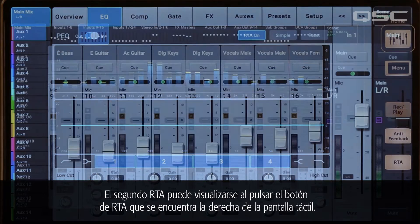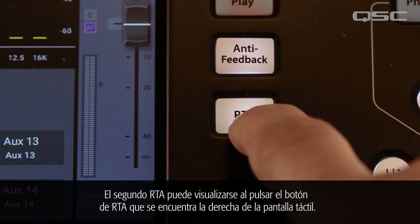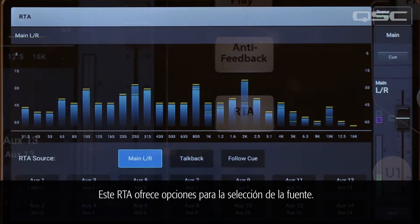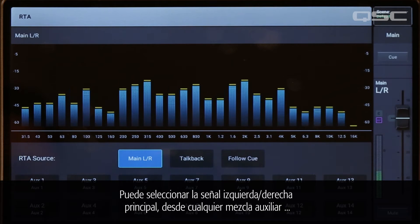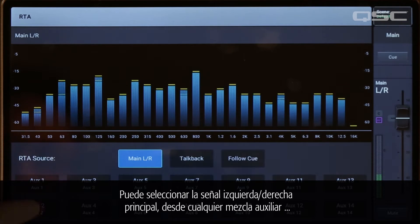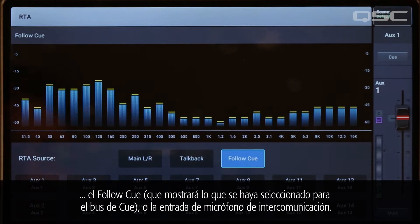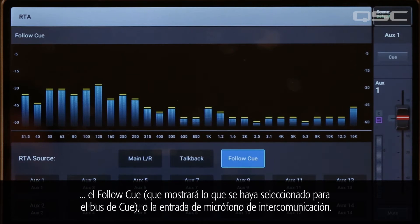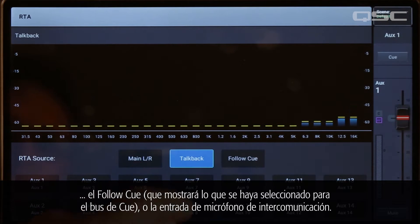The second RTA can be displayed using the RTA button on the right side of the touchscreen. This RTA offers options for source selection. You can select the main left-right signal, the signal from any auxiliary mix, or the follow cue, which will display whatever you have selected in the cue bus, or the talkback microphone input.